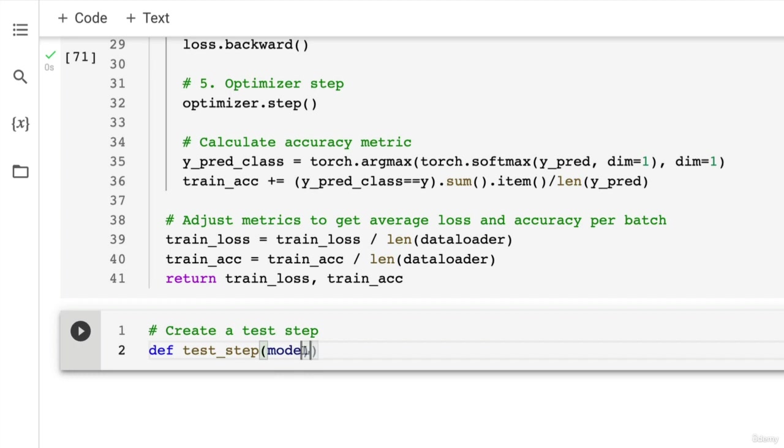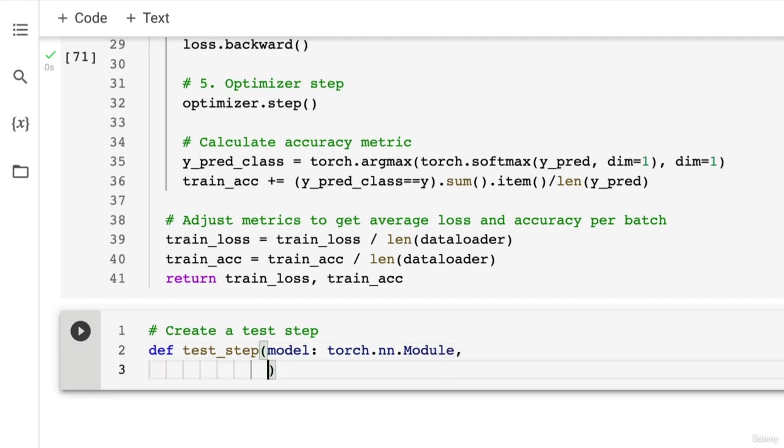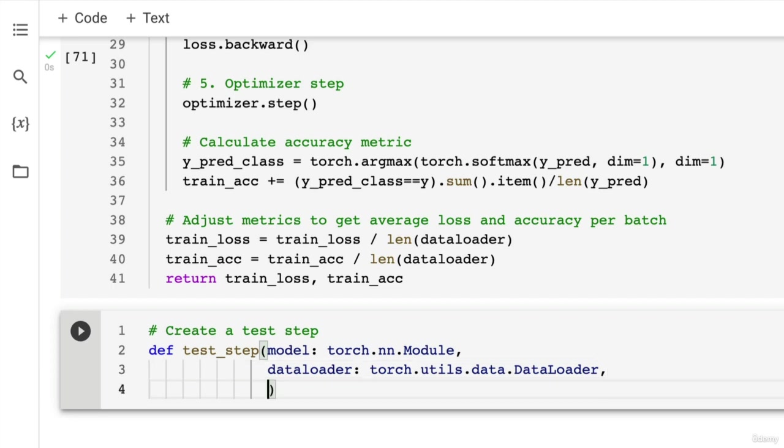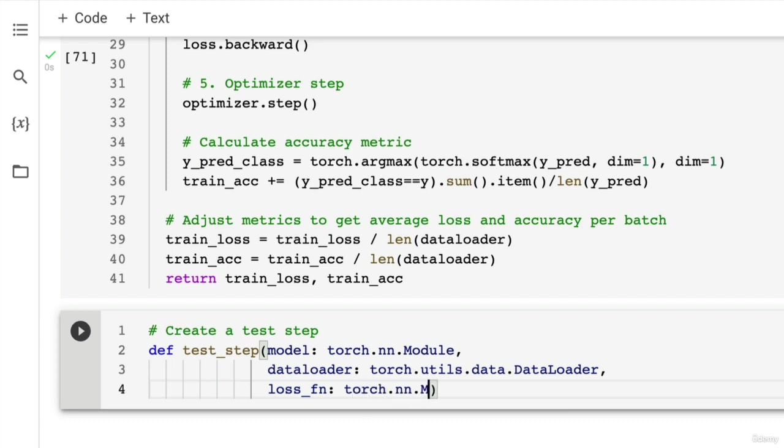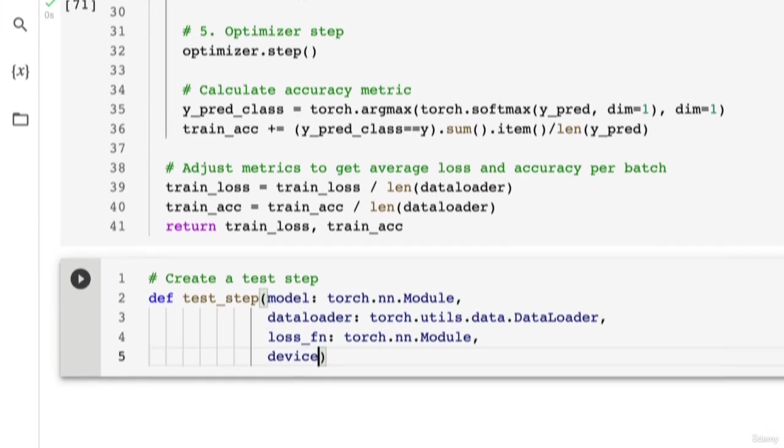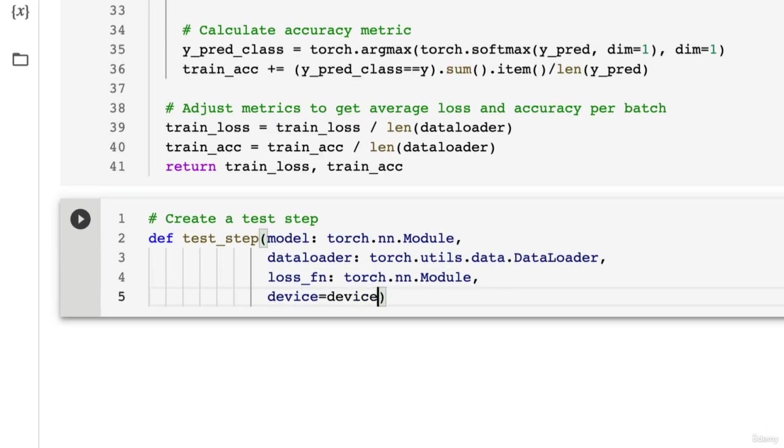We're going to do model, which is going to be, if I could type, torch.nn.Module. And then we're going to do dataloader, which is torch.utils.data.DataLoader. Capital L there. And then we're going to just pass in a loss function here because we don't need an optimizer for the test function. We're not trying to optimize anything. We're just trying to evaluate how our model did on the training data set.